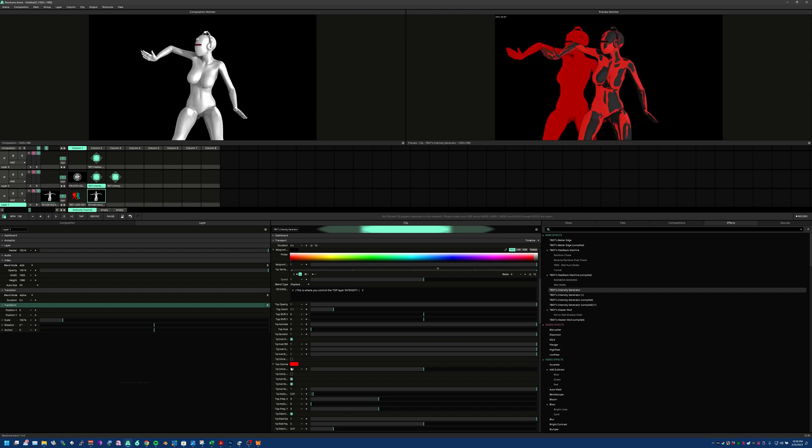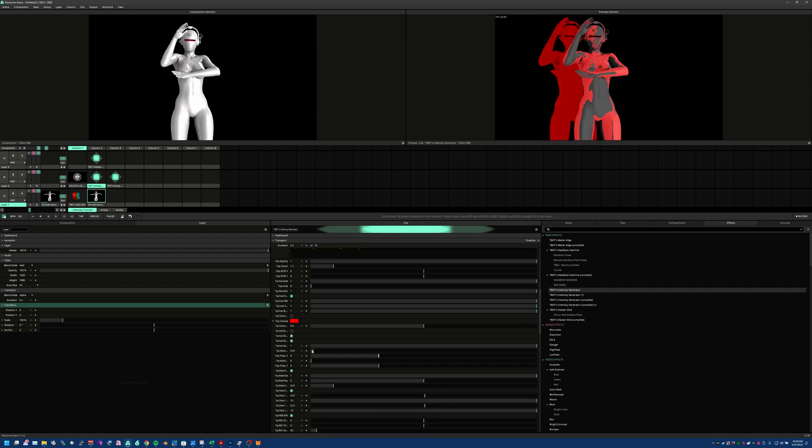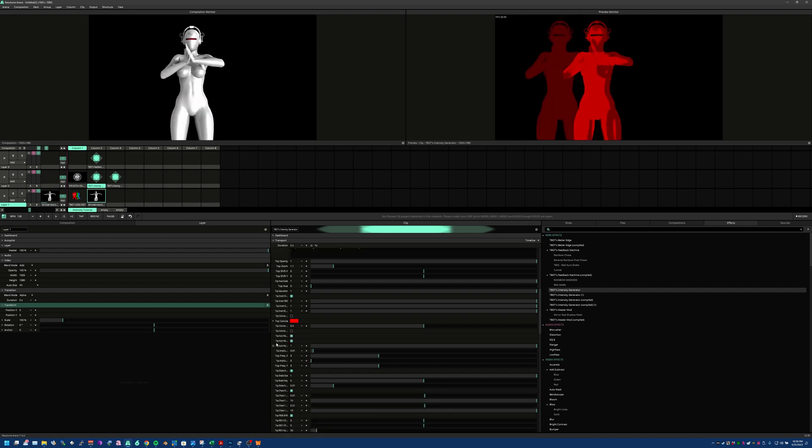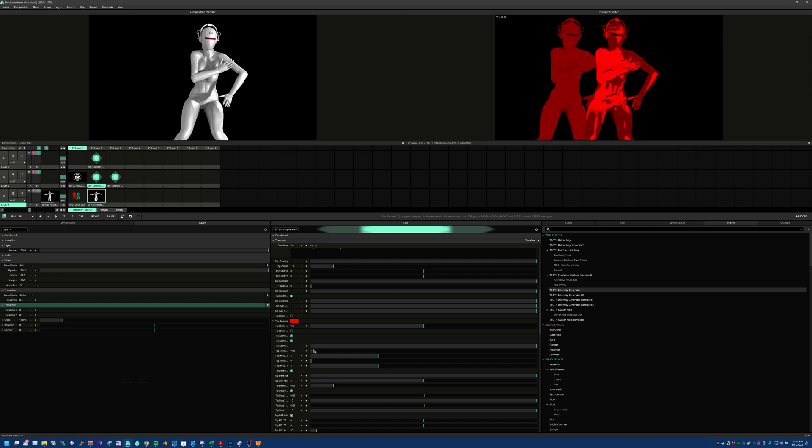You have the auto mask control, which will allow you to invert your auto masks. In this case that won't help, but for certain types of content it may be beneficial.